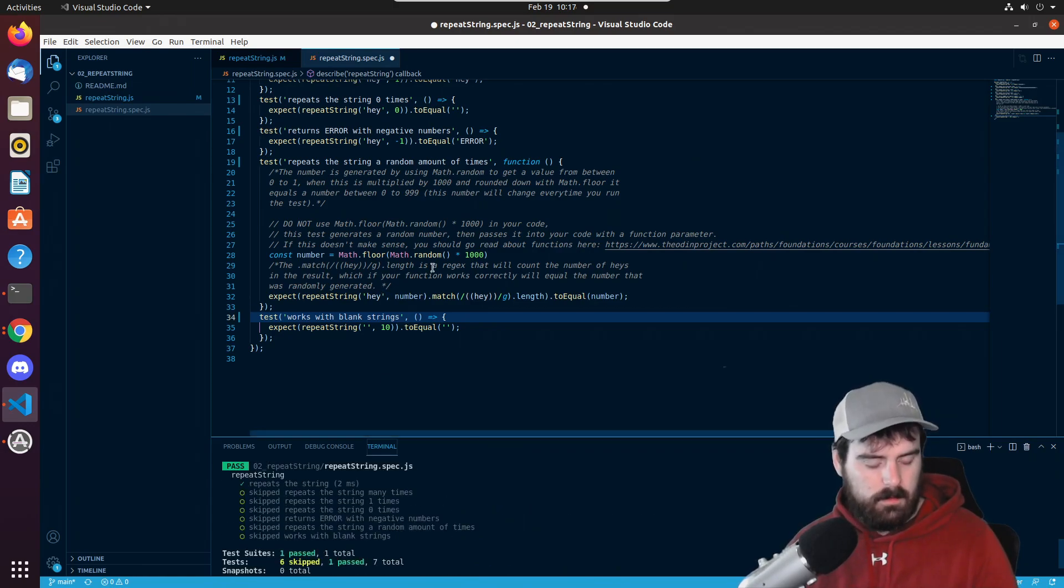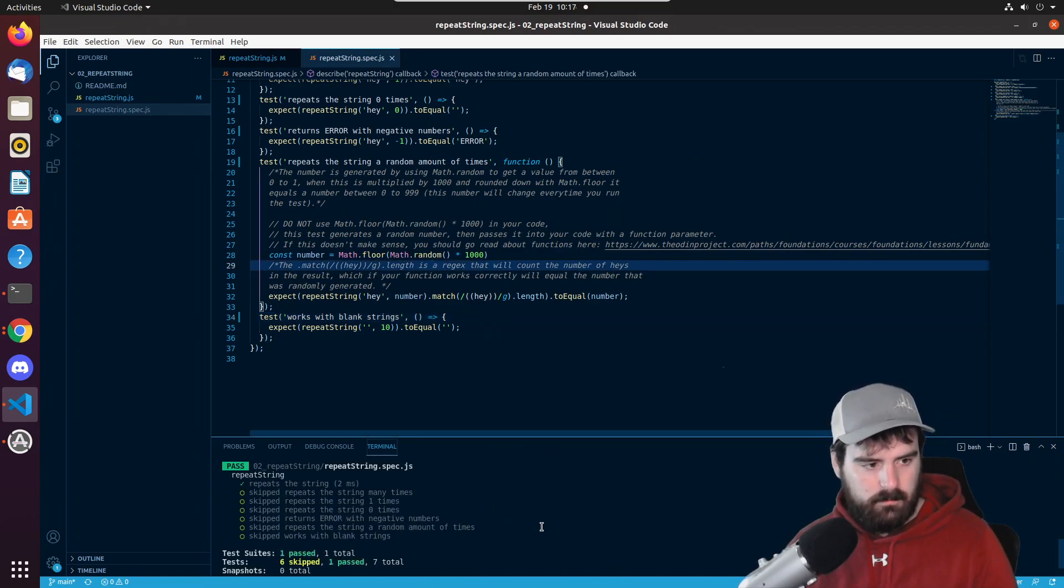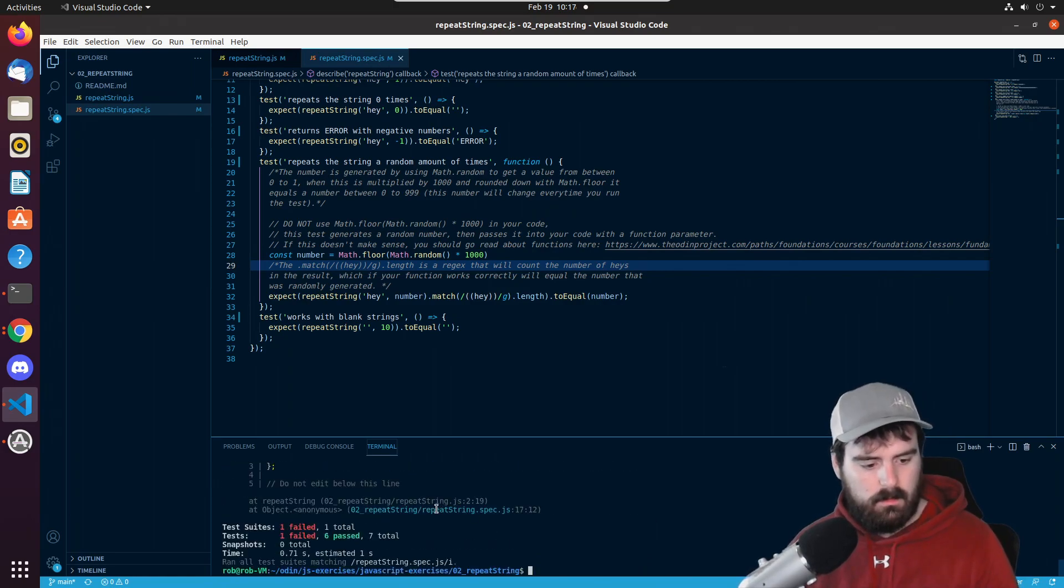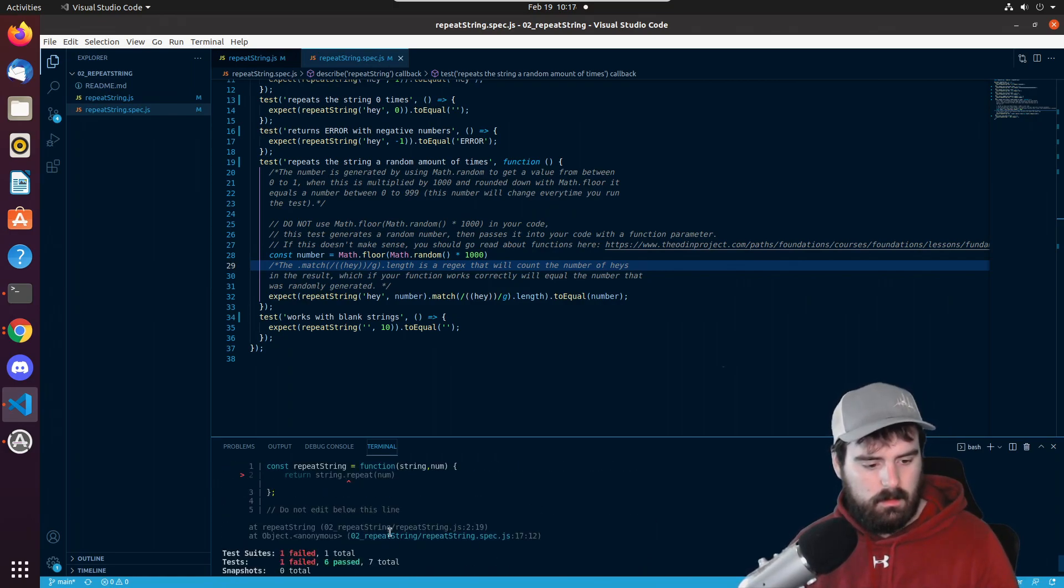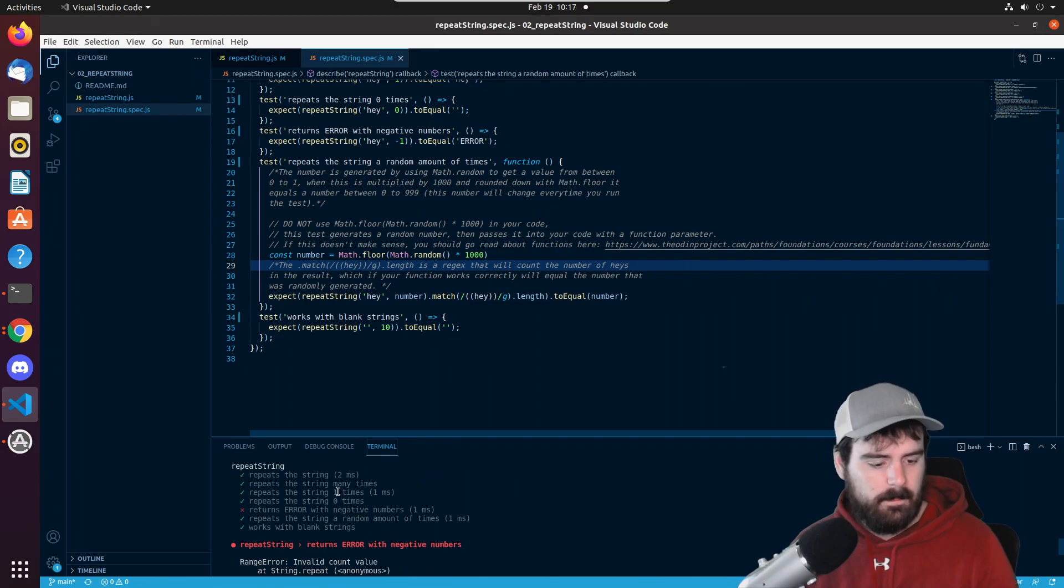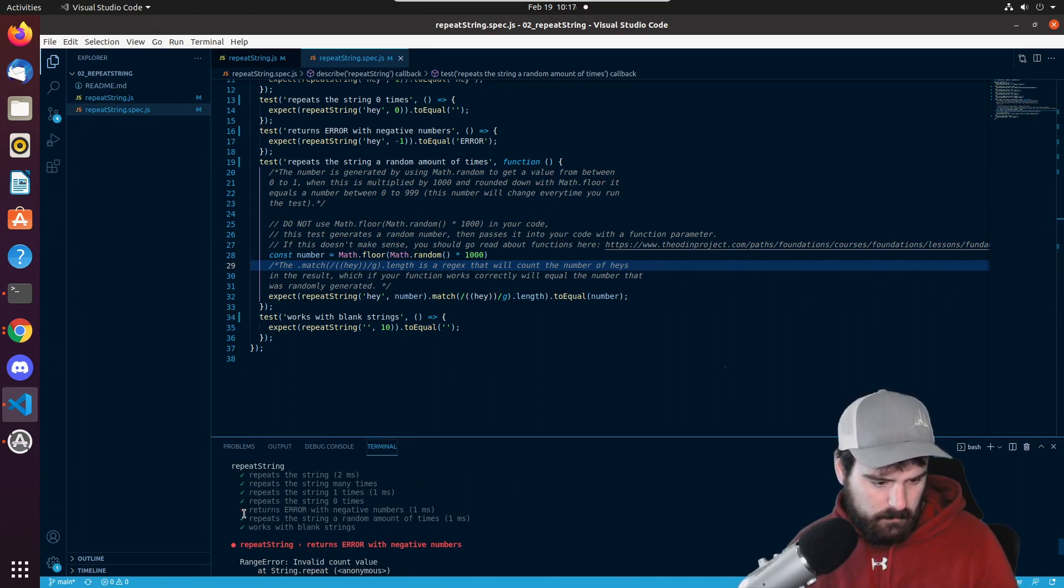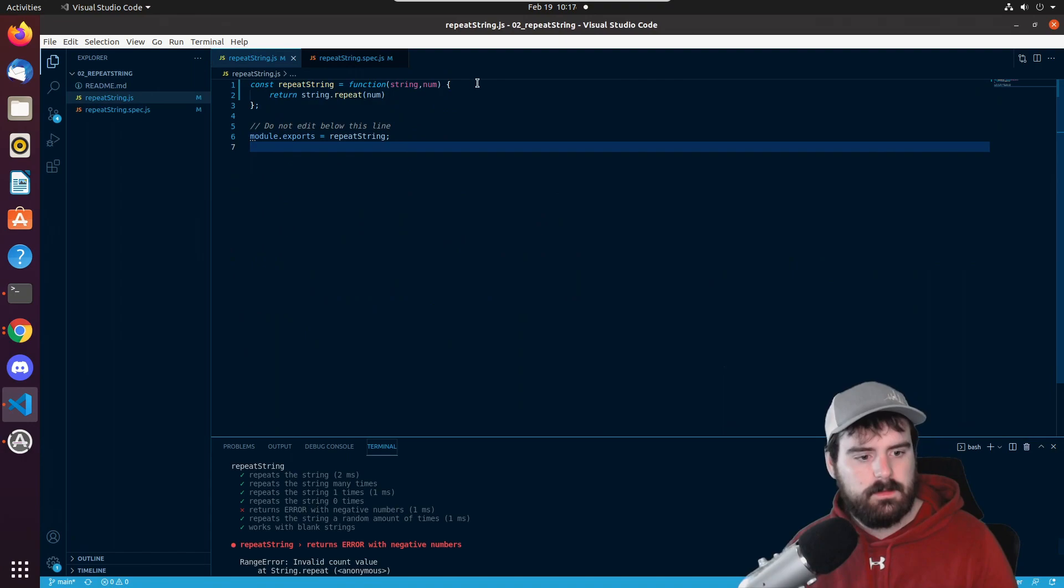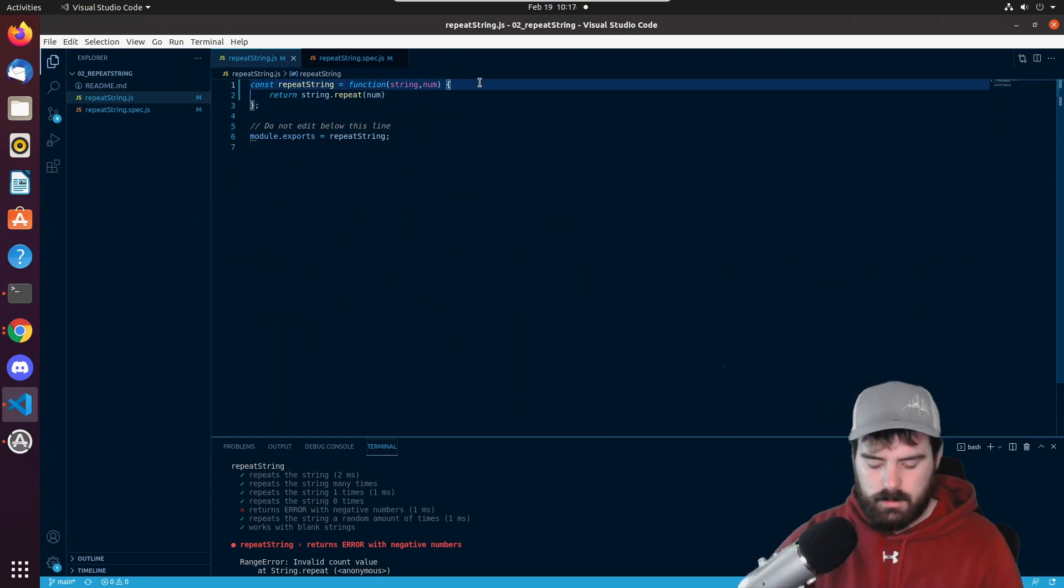We need to make sure we save. Run the code again. And it looks like one of them failed, but the rest of them passed. So the one that failed is if the number is negative, it wants to return error. So we just need to put a check.